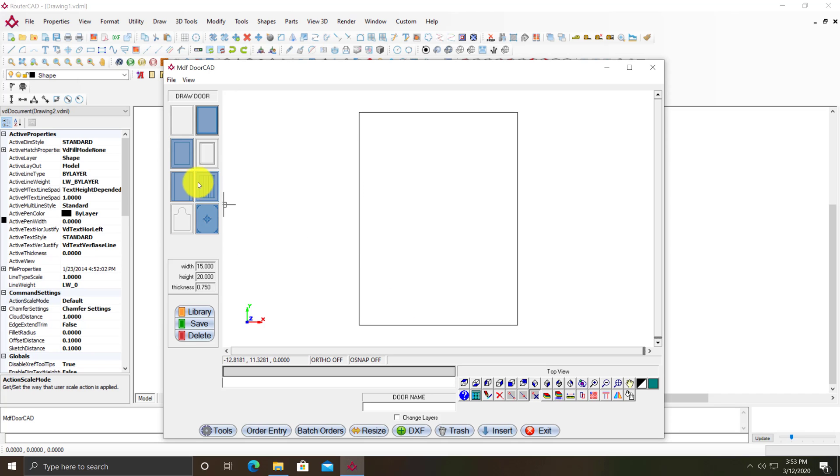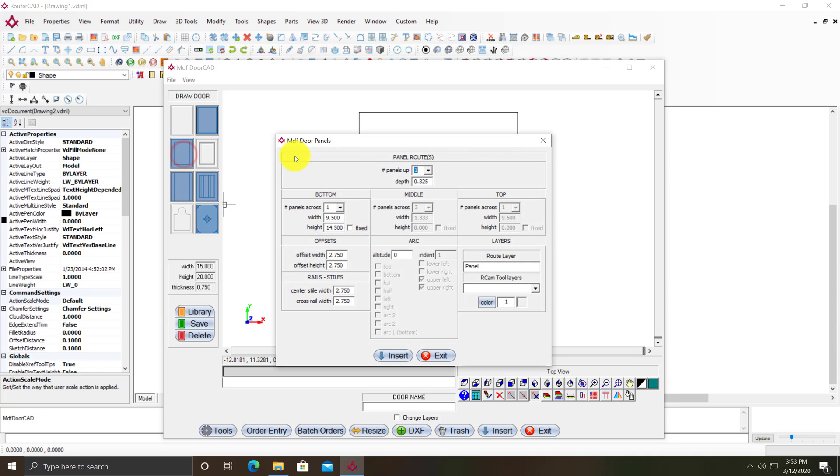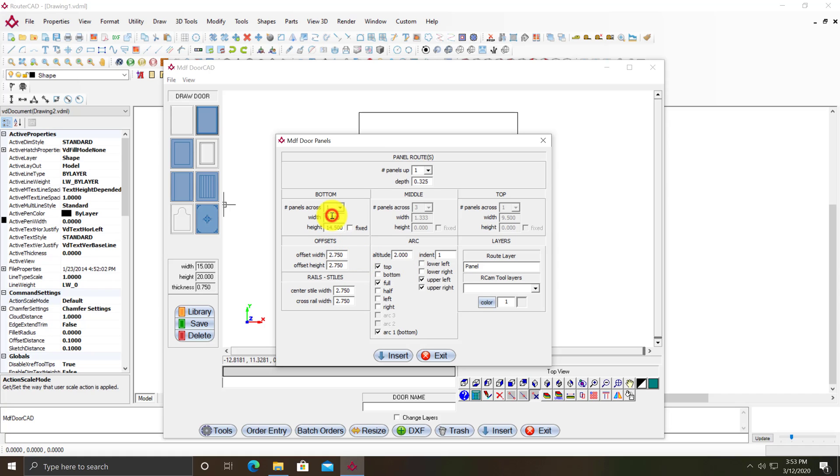Then I click on the button right below the button I clicked previously. I'm going to make some changes here. I want an arc with a two inch altitude. To update the program, I click on another field after I enter that number.